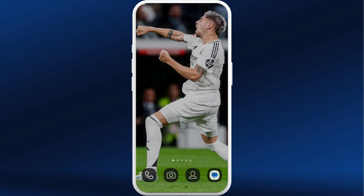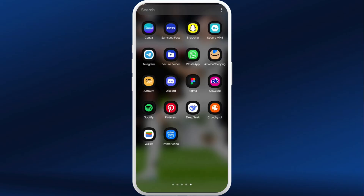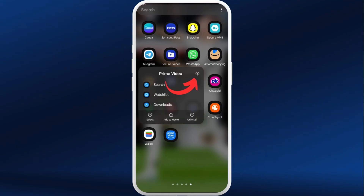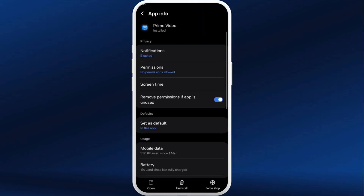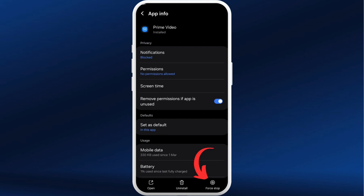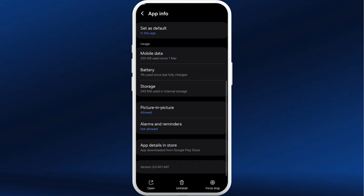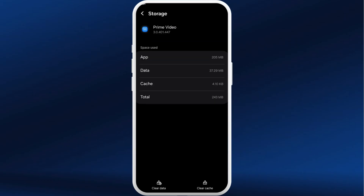First, you can try to force stop and restart the Prime Video app. Tap and hold on the Prime Video app icon, then select the app info icon. In the app info page, at the bottom right corner, you can see the Force Stop option — tap on it.